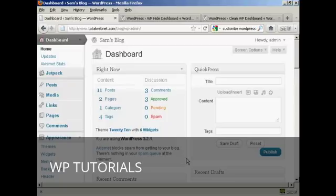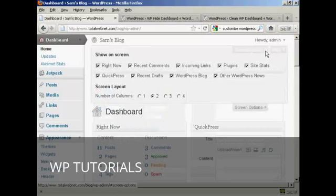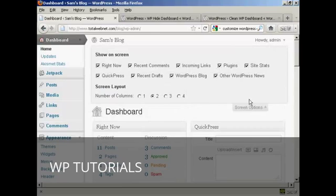The way to do it is actually quite simple. Come here to where it says Screen Options and click on the little arrow. It opens up this area, and you can see what's being shown on your dashboard at the moment.